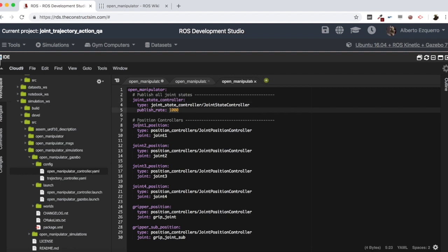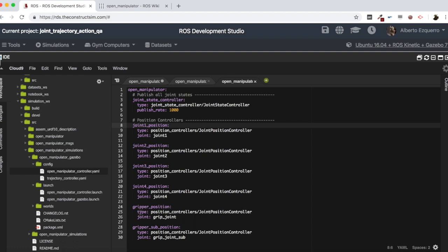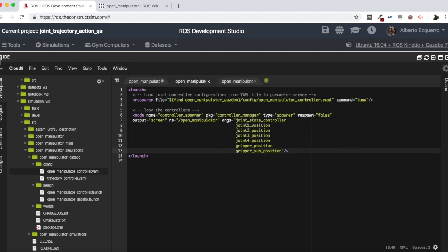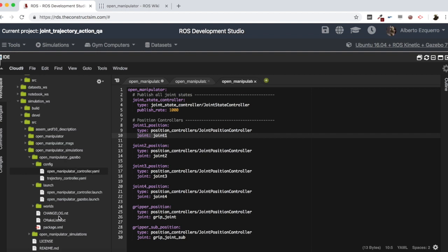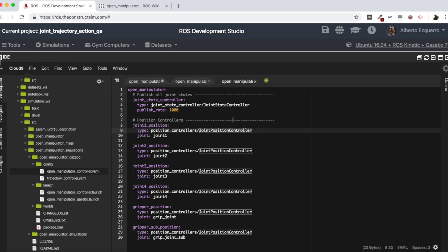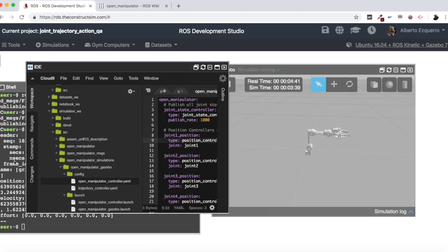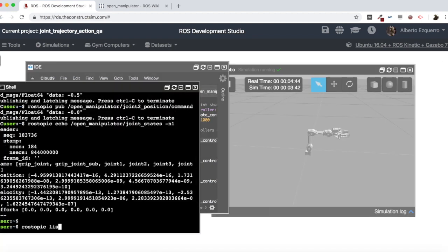Then we are loading all the position controllers — joint one position, joint two position, three position, the grippers — all the ones stated here. We are loading position controllers for each of them, and for each one we have an associated joint which is defined in the URDF file. With this configuration file, we are loading our position controllers that create all the topics you have seen here.